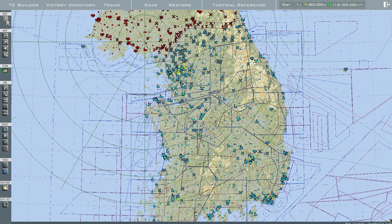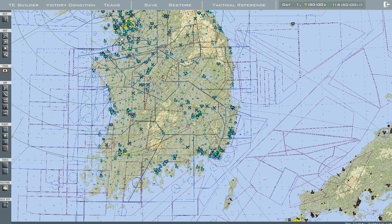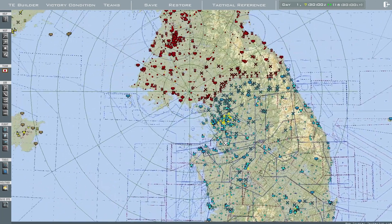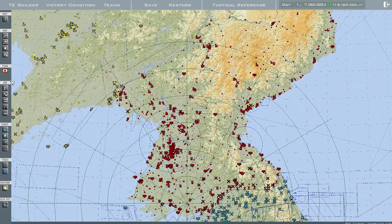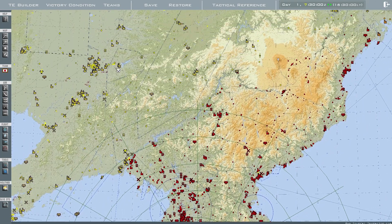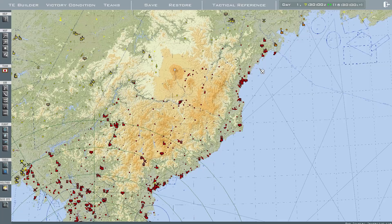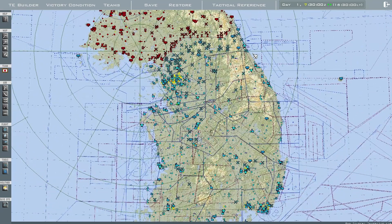At the top you have Help and some manual options, and here is the Team selector. Green is the US team. If you click on it, it'll be blue, which is South Korea. Brown is Japan, red is the DPRK, yellow is China, and orange is Russia.